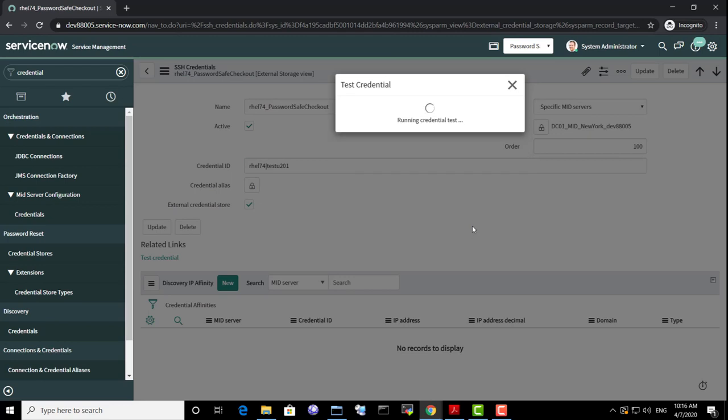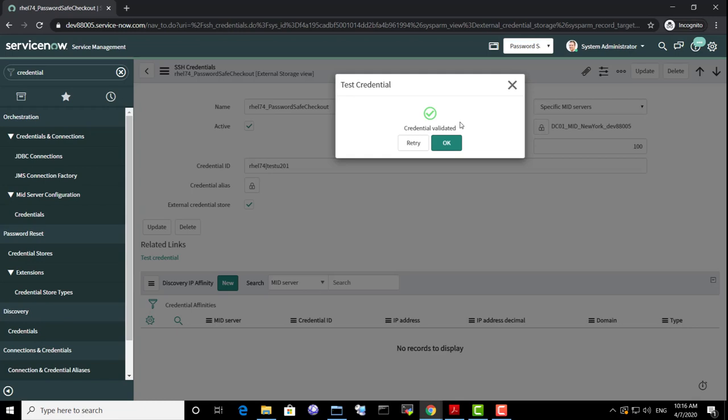Since passwords are not stored in ServiceNow anymore, this eliminates a lot of risk. And consuming external credentials is transparent for discovery and other processes.